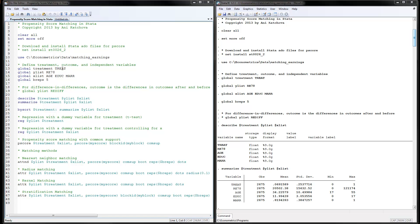The only things you need to change in your program are the treatment variable, the outcome variable Y, and the list of X variables on which you wish to match. I also have another example here for a difference-in-differences model where the outcome is the difference in earnings before and after — this variable is called 'real earnings difference'. To see those results, just remove the star and rerun the program.